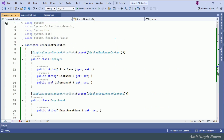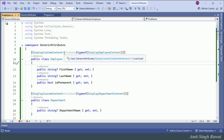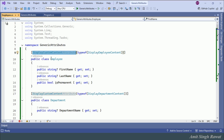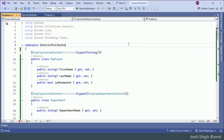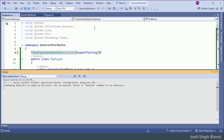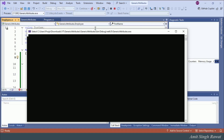The problem with this approach is that it is not type-safe. This means if, for the Employee class, instead of passing DisplayEmployeeContent to DisplayCustomContentAttribute we pass something like string, it will accept it — there is no compile-time error. Within .NET 6, there is no mechanism to control this, and if we run this program we get a runtime error.